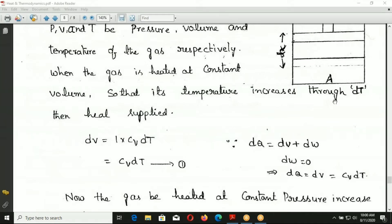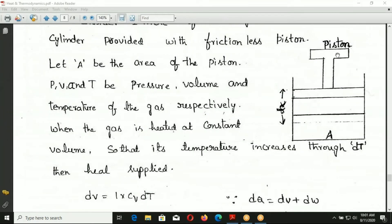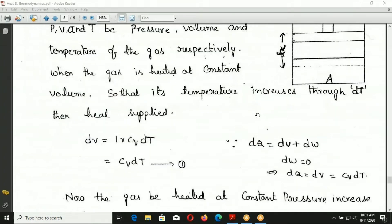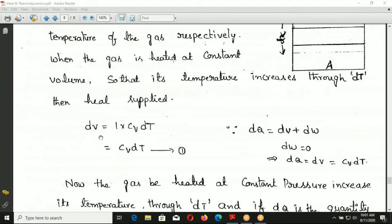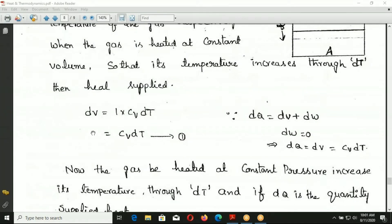When the gas is heated at constant volume, and the temperature rises by dT, then the heat supplied DQ is equal to CV into DT. That is, DQ = CV · DT.